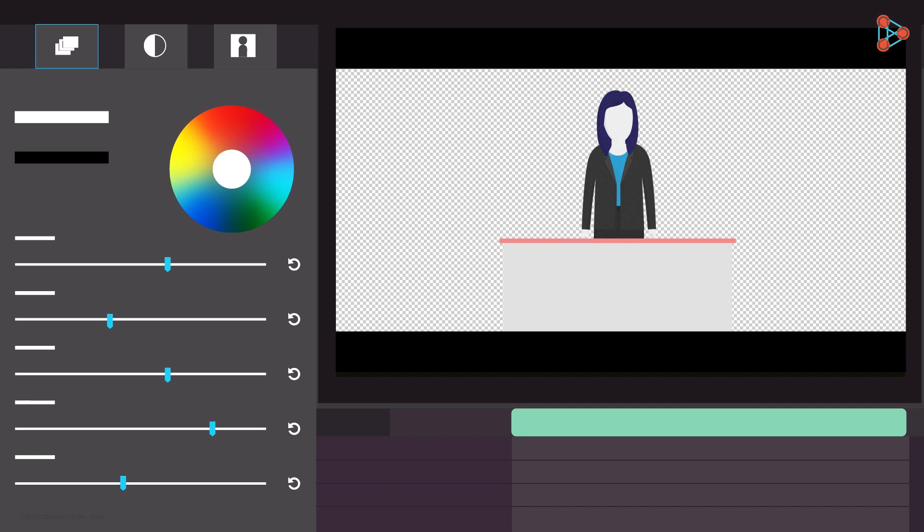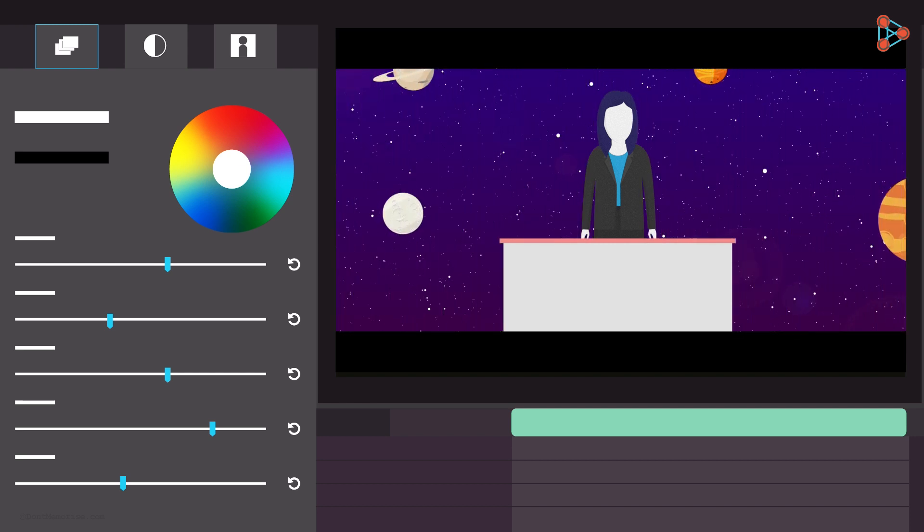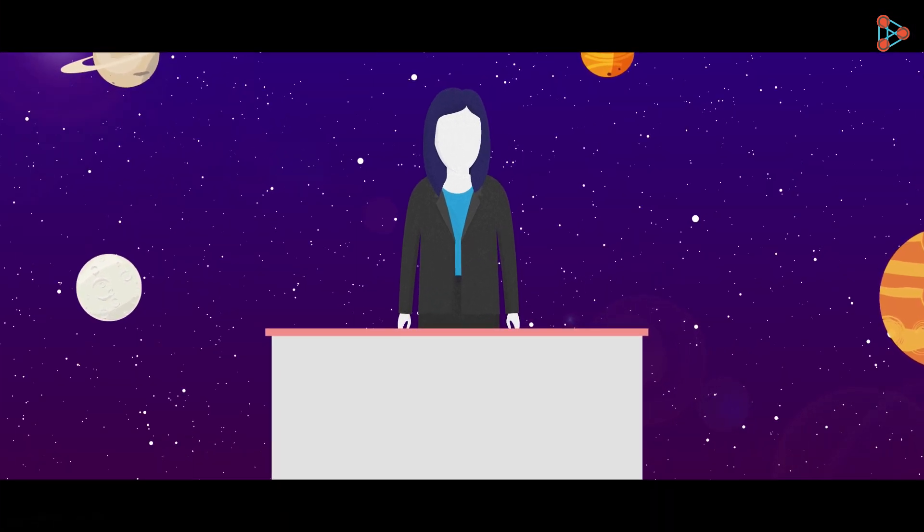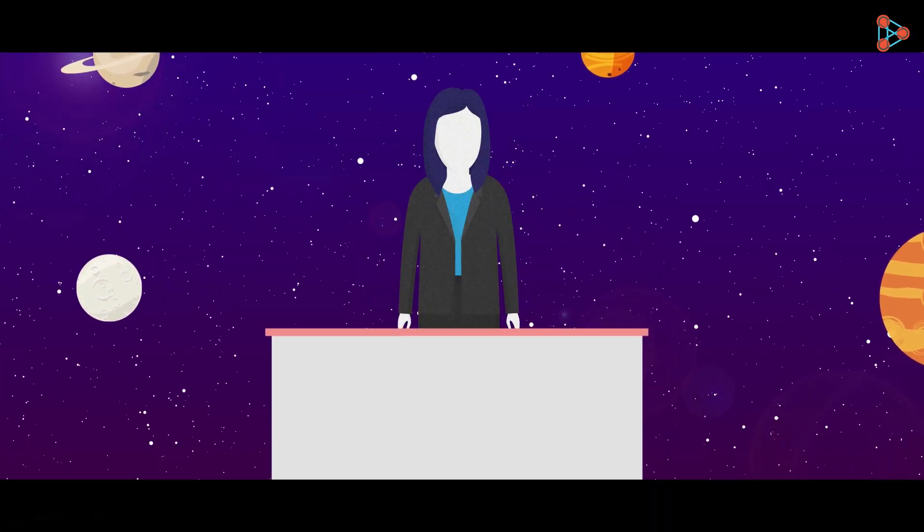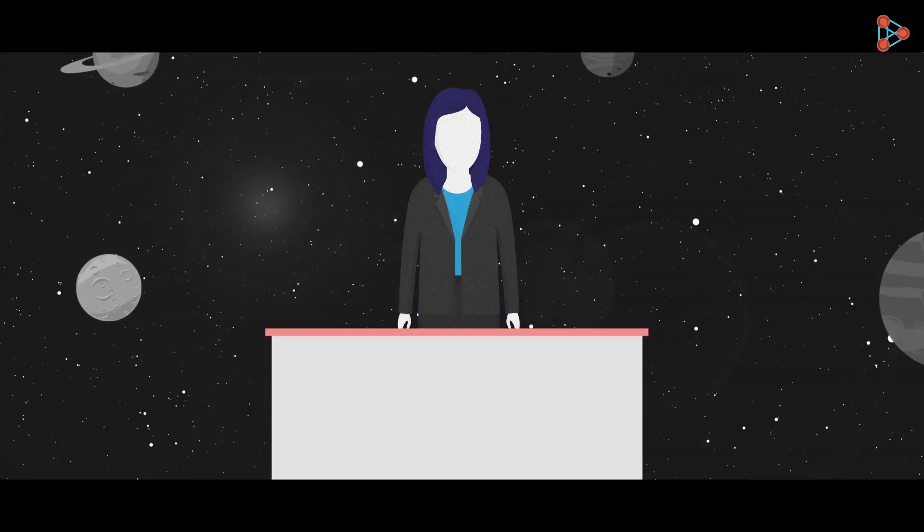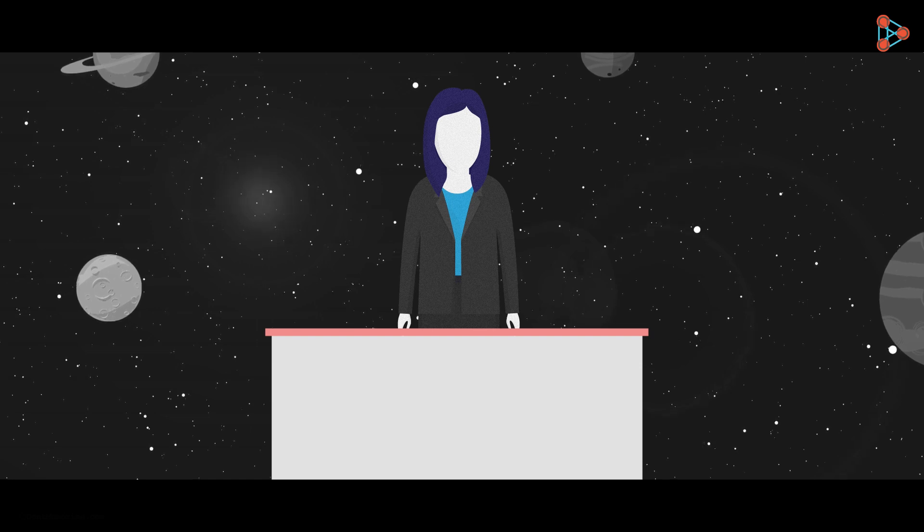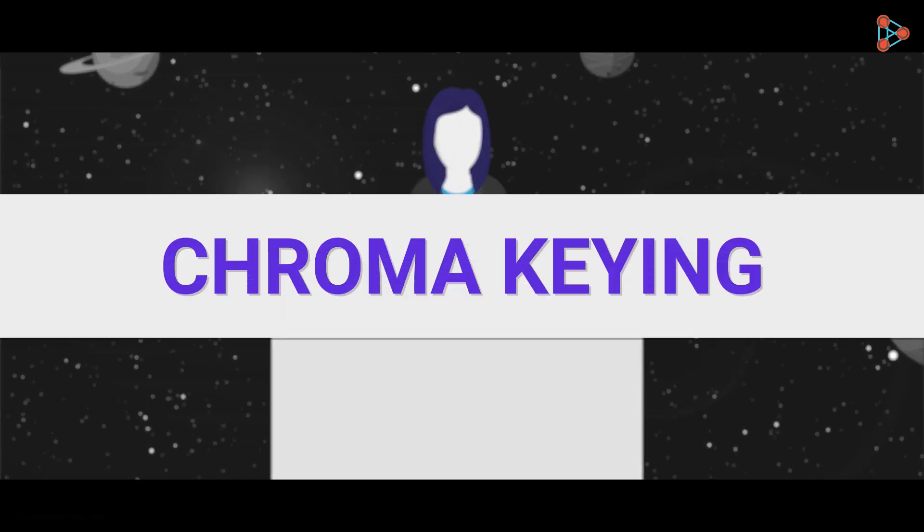Now the job is simple. The software fills the transparent background with an astronomical scene. The final result we get is the combination of the character's video footage with the astronomical background. This is the chroma keying technique.